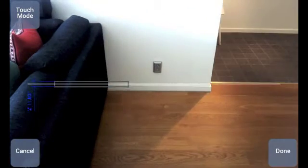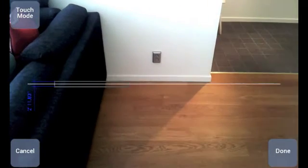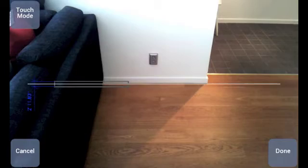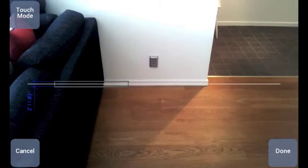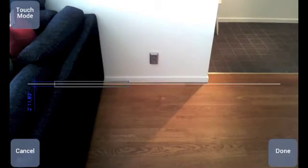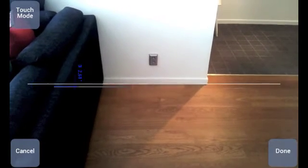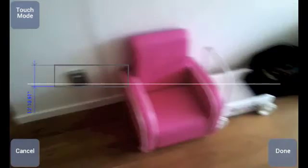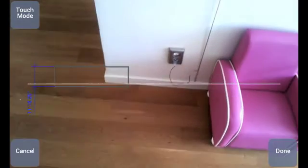Next, measure the width of the room by aiming the white line at the base of the first width wall and touch anywhere on the screen. Then, turn 180 degrees and touch the base of the opposite wall.